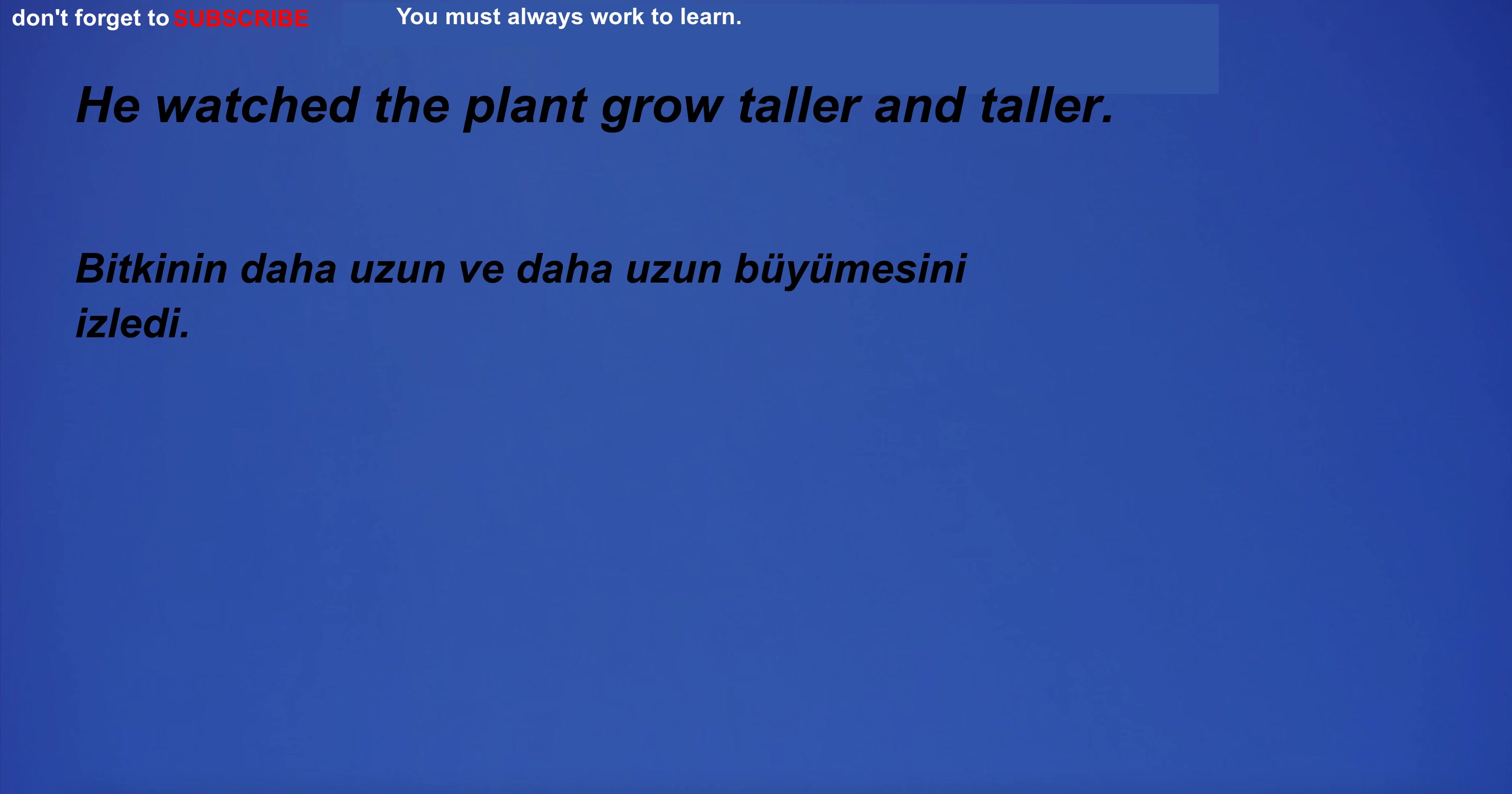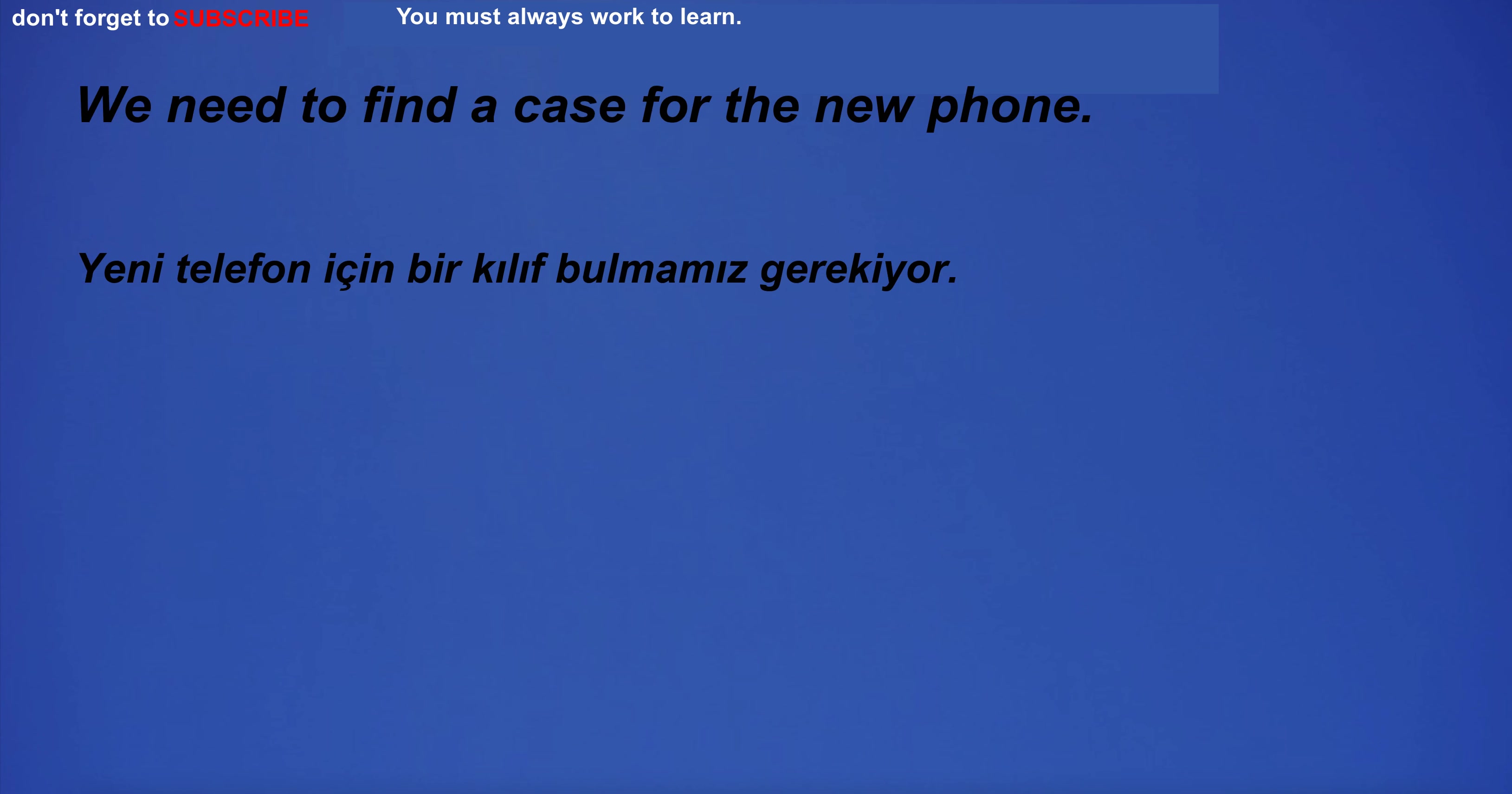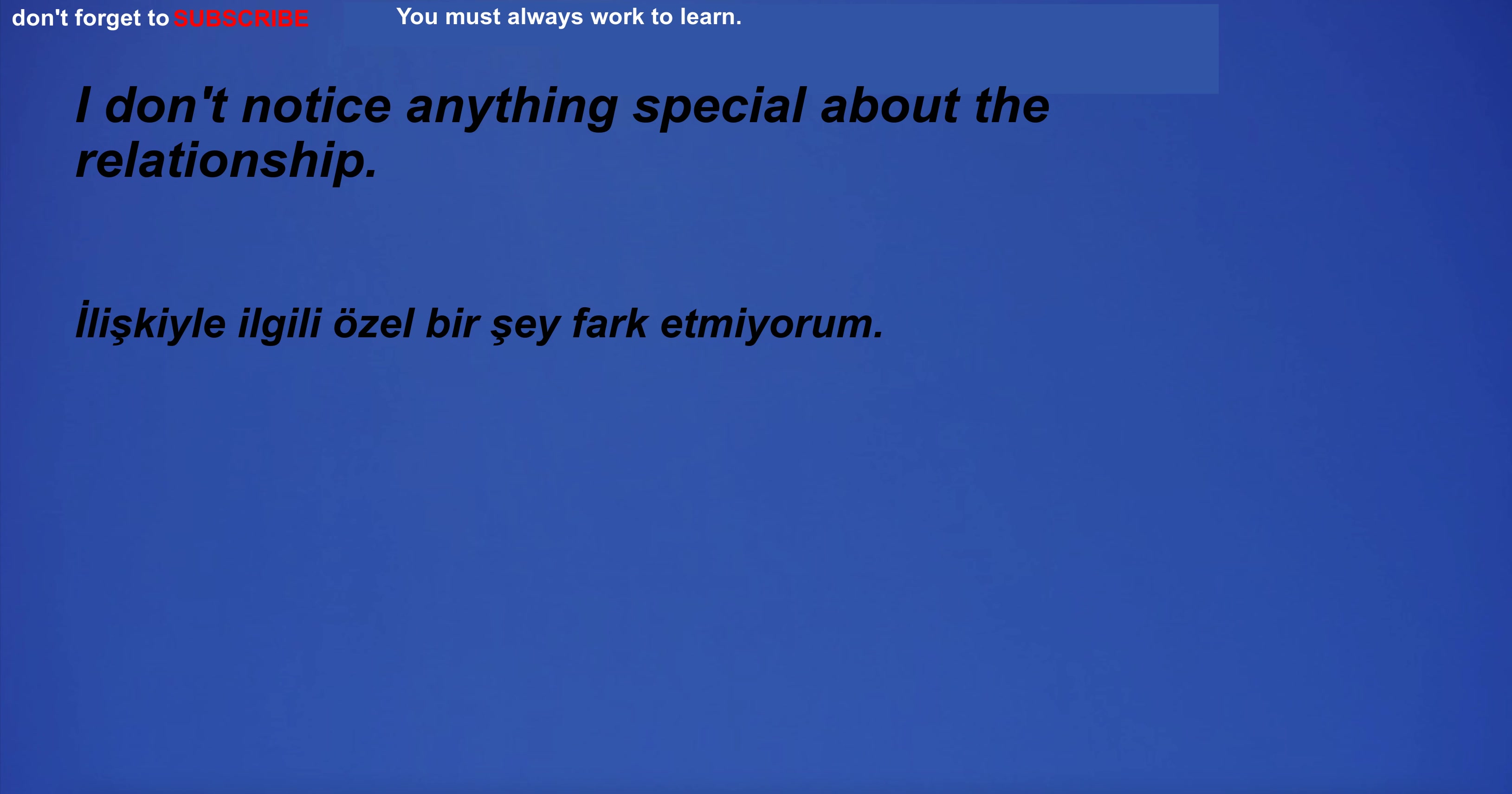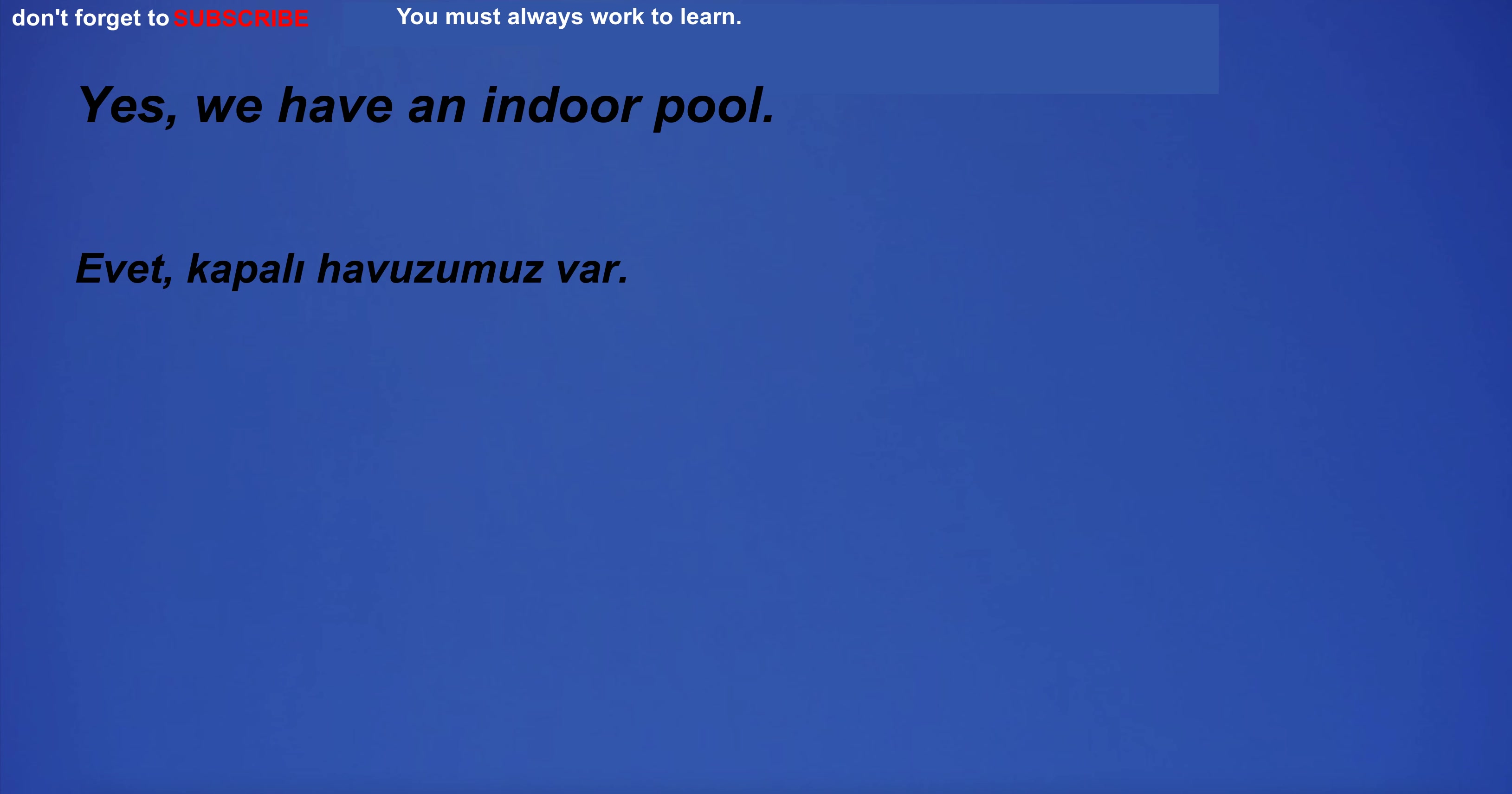I do not feel good. He watched the plant grow taller and taller. His words touched me deeply. We need to find a case for the new phone. The situation exceeds the limits of human imagination. I would like to live in a world where people are kind to each other.